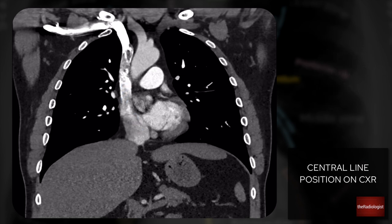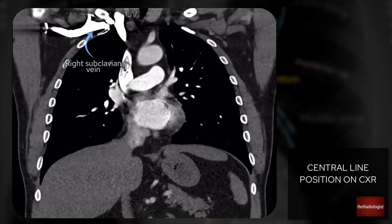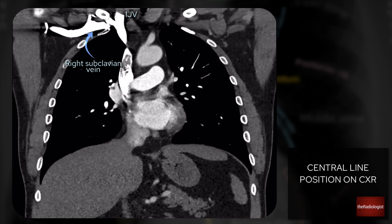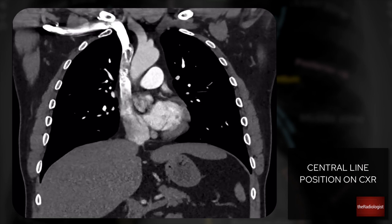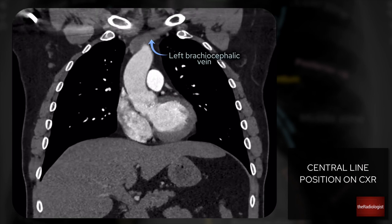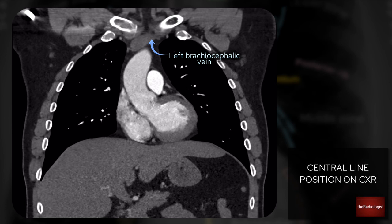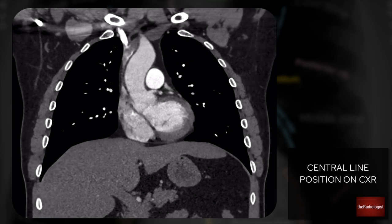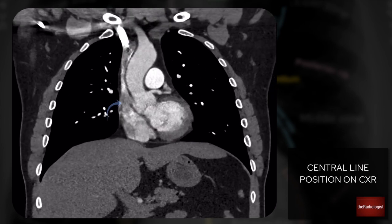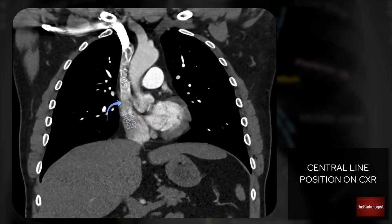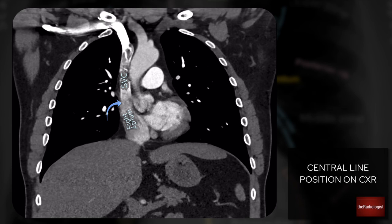On the right side, filled with contrast, is our right subclavian vein. Following that through, it goes up towards the right internal jugular vein — some lines may come in that way — and they join to form the right brachiocephalic vein. For a left-sided line, it courses through the left brachiocephalic vein, which has a little further to go, but either way they join together and head towards the SVC. The ideal position is at the junction between the SVC and the right atrium.